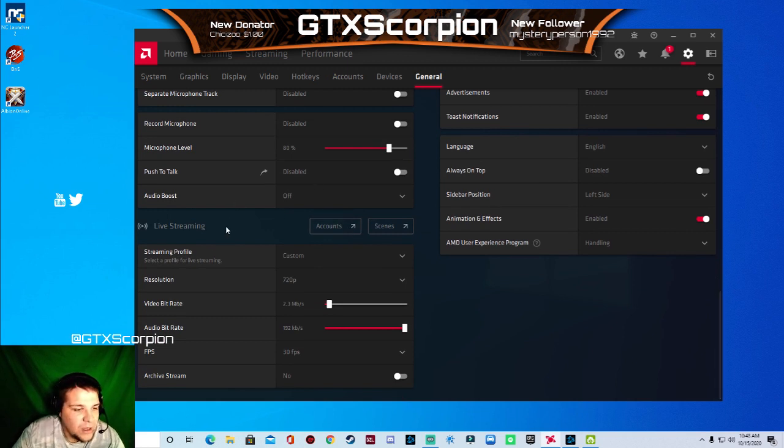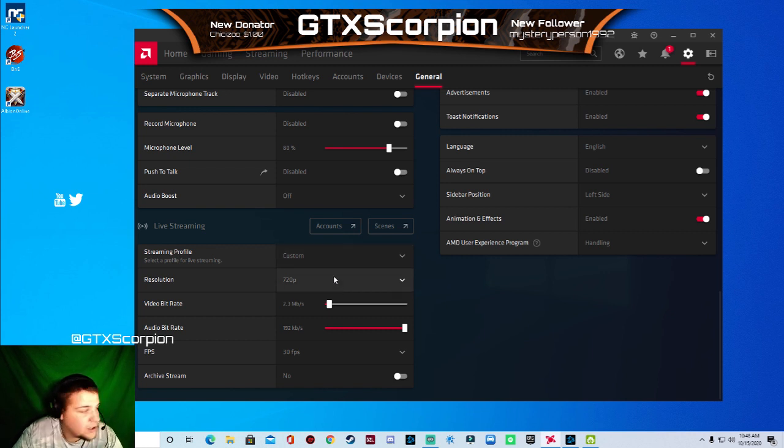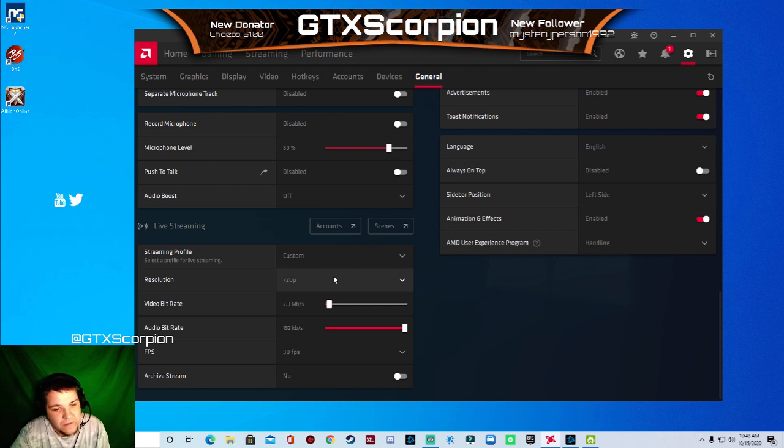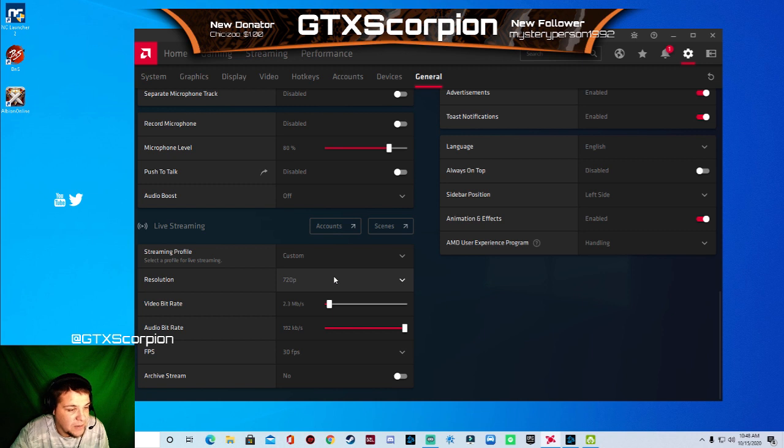So you're going to make your way down here. You want to do it to 720p because most people watch their streaming stuff on either their phones or they just don't have that good of internet. So we're going to set it to 720p, not 1080p. There's no point in pushing out 1080p.